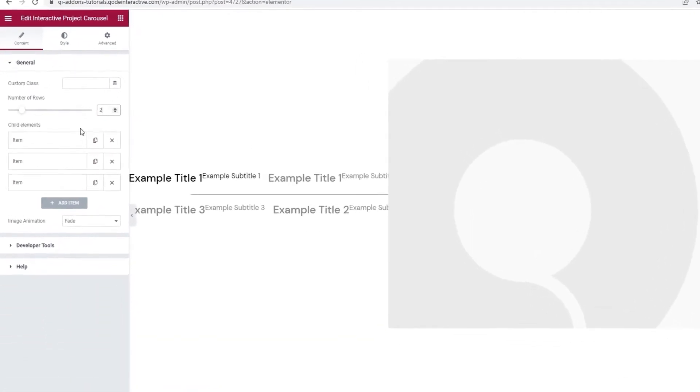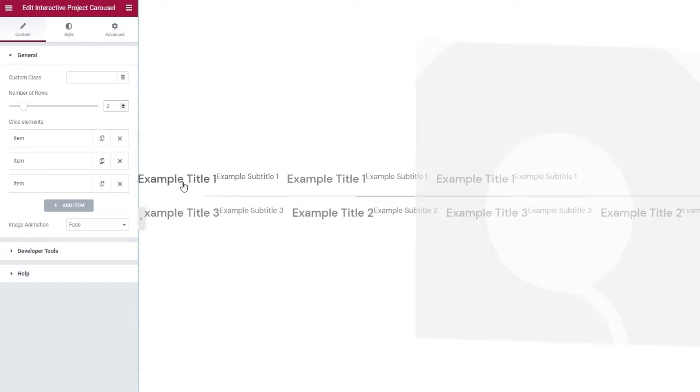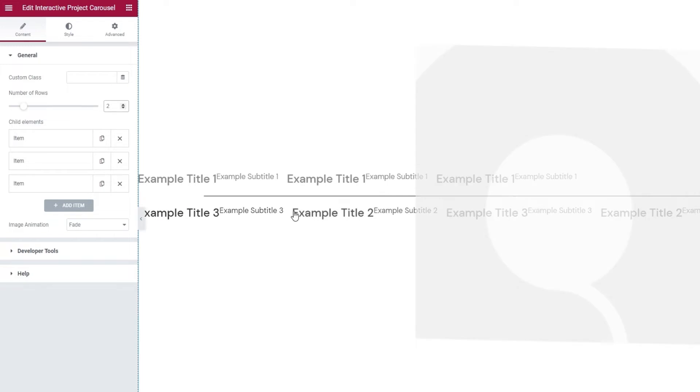Under this option, we have the child elements. There are three items here and they correspond to the number of slides or the number of different pieces of text. So, example title 1, 2 and 3.